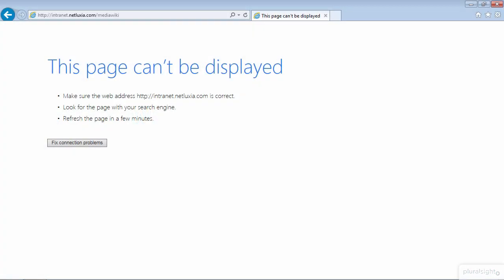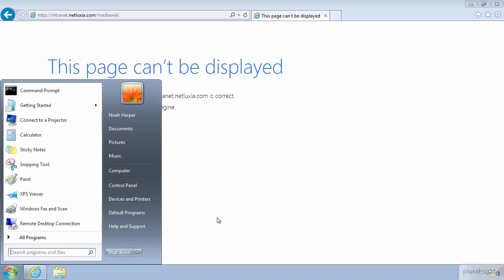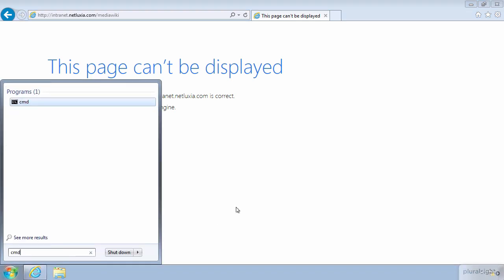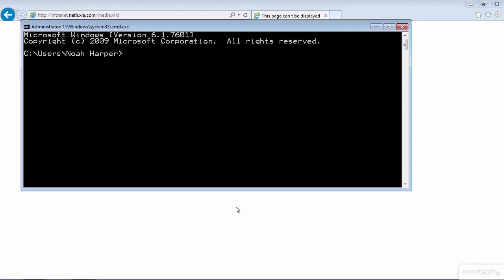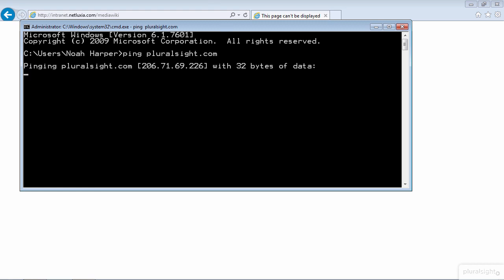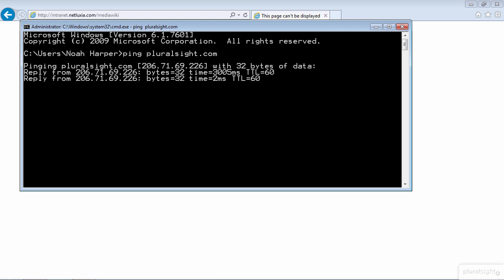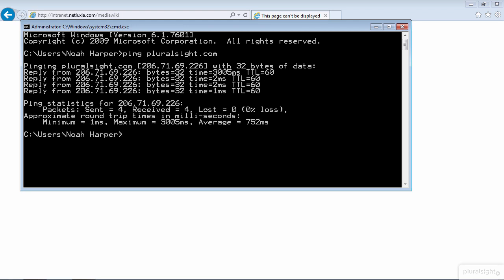We can see here that Noah was trying to get to the intranet site and obviously it's not working. The next thing we want to do is establish whether physical and layer 2 connectivity are working. Since Noah said that internet is working we can actually test both layer 1 and layer 2 by pinging a site on the internet. We can go ahead and ping pluralsight.com for example, and here since we get a response we know that layer 1 and layer 2 are working.